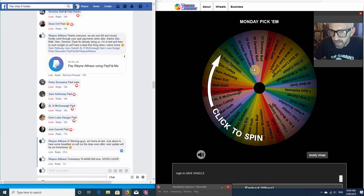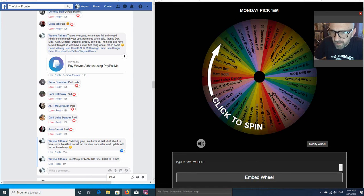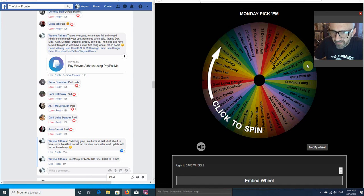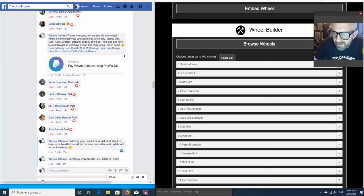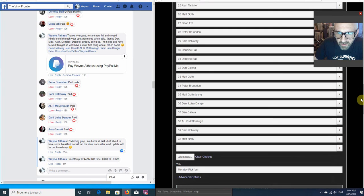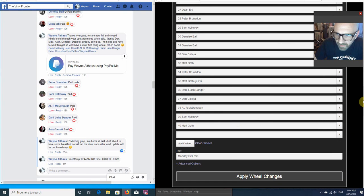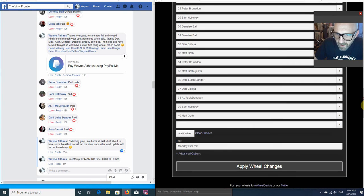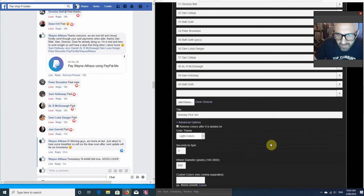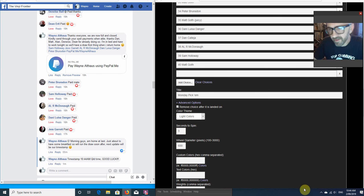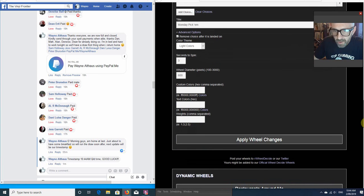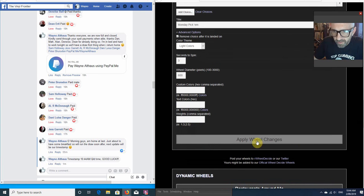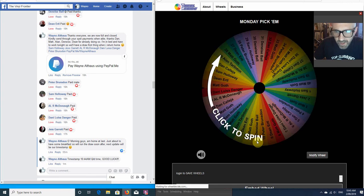So now we can take a look at the wheel. I have loaded it up already, but you can see it starts off with number 1 at Sam. It comes down to our 40th spot, which was Matt. And in the advanced options, you can see that I've put it as a 3 second spin. So that is that, and that's ready to spin away.